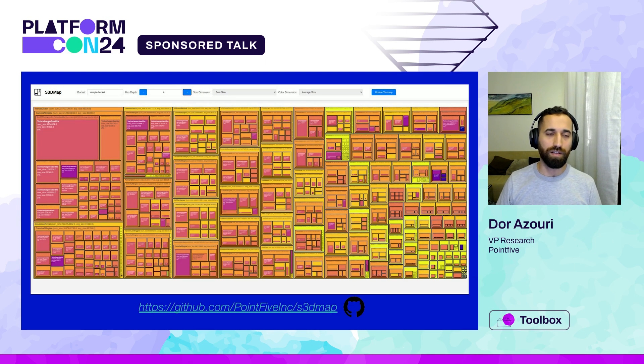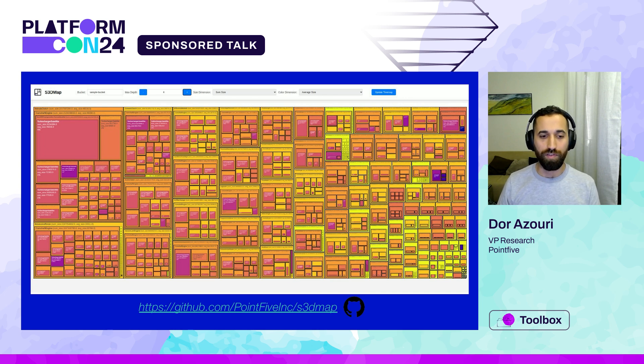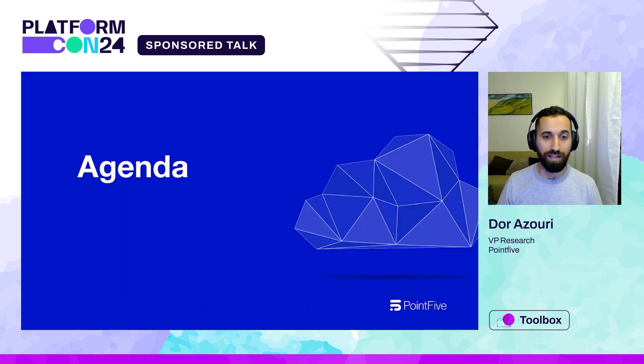First, a couple of words about Point5 and myself. Point5 is a deep, actionable, and collaborative platform that allows cloud cost efficiency for large companies and enterprises. I'm Dora Zuri, a data, cloud, and security enthusiast with over a decade of experience in the InfoSec industry, both as a security researcher and as a frequent speaker at security conferences. Let me jump straight into the end of the session for a glimpse of the final tool, which gives you a 3D multi-dimension view of the storage in your bucket. We will see how it helps with reducing costs.